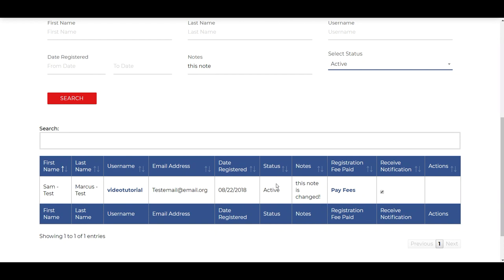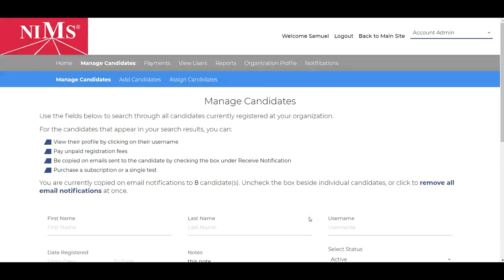This is a very efficient way to find your candidates. This concludes the tutorial on how to add notes as an account administrator. Thank you for watching.